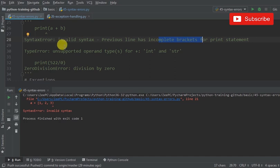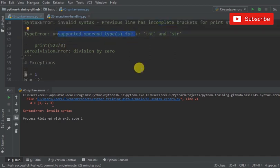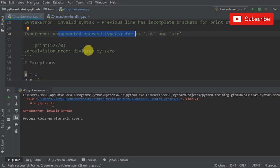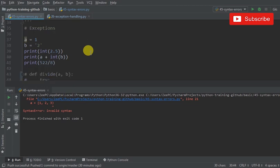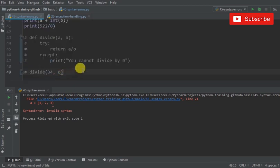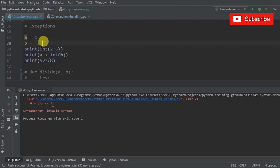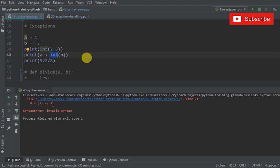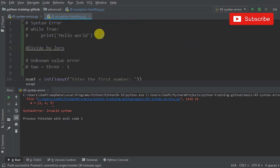Incomplete brackets for print statement, unsupported operand type - so when you try to add two unlike variables like a string and a number it's going to complain about that. Here because two is a string we have to convert it to an integer before we can add it to another integer.